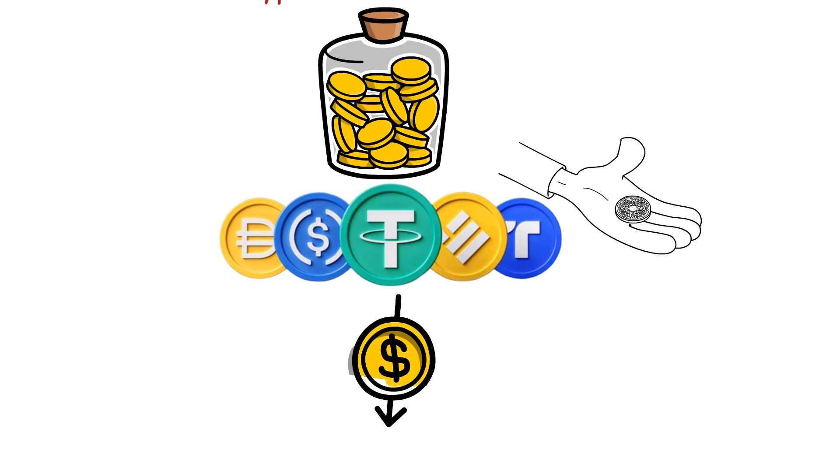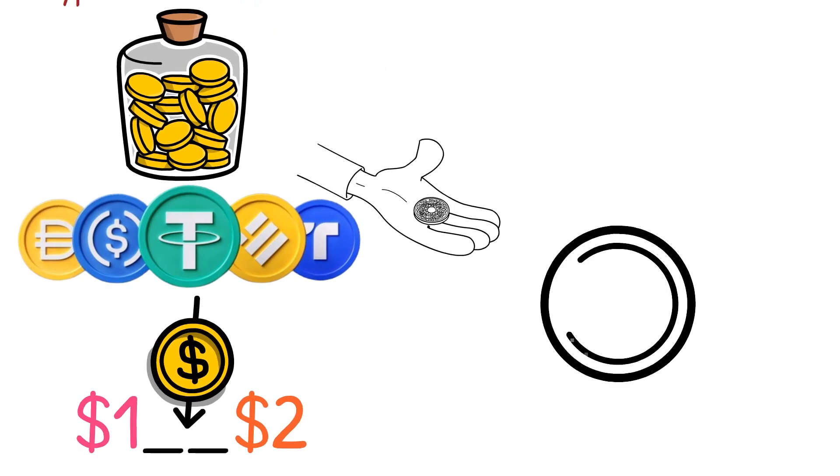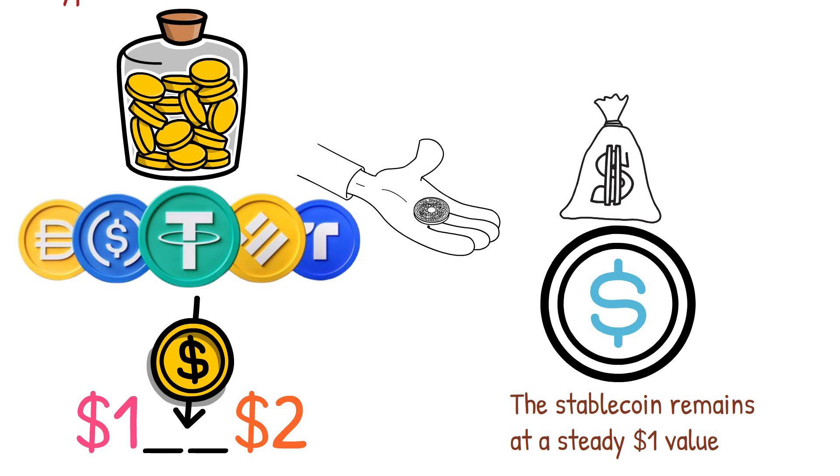This approach acts as a safeguard, ensuring that even if the supporting crypto experiences a decline in worth, the stablecoin remains at a steady one dollar value. Compared to fiat-backed stablecoins, these crypto-backed counterparts exhibit lower stability. One type is DAI, which is pegged to the US dollar and runs on the Ethereum network.